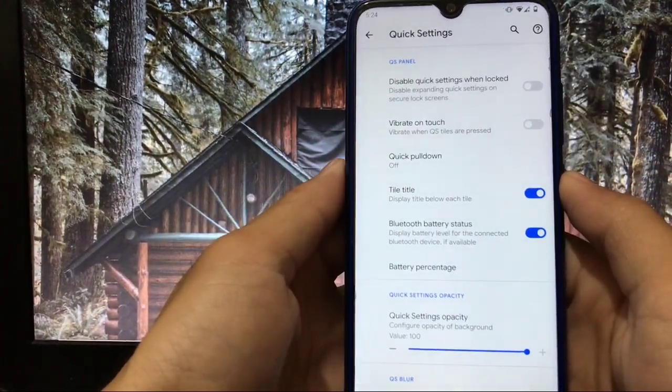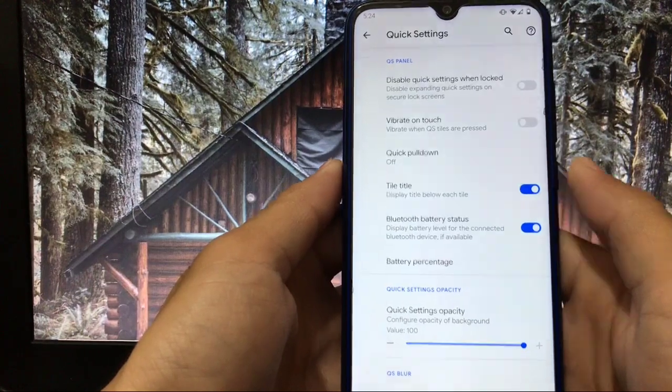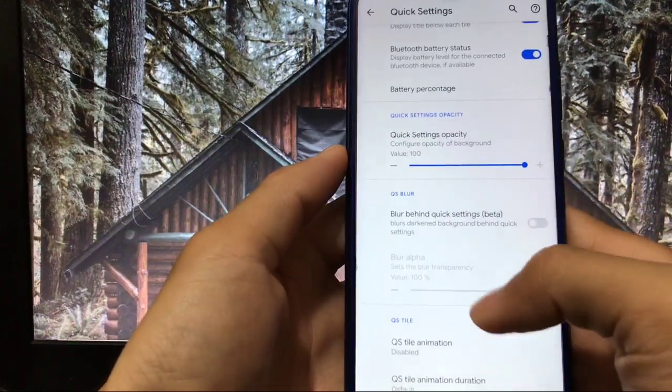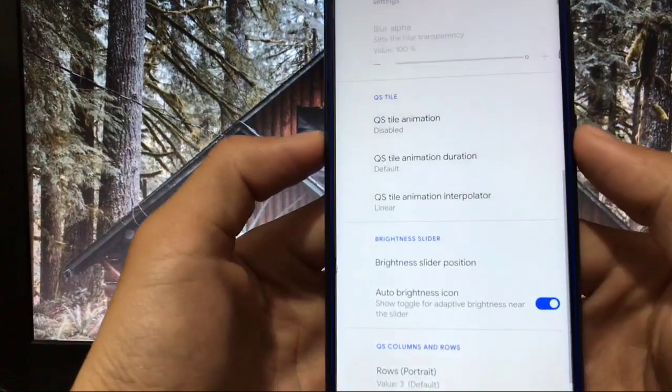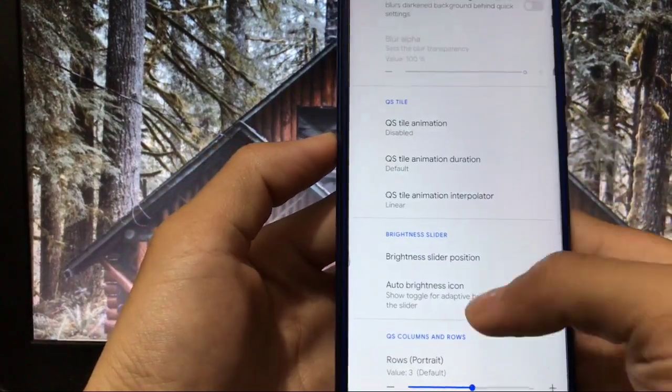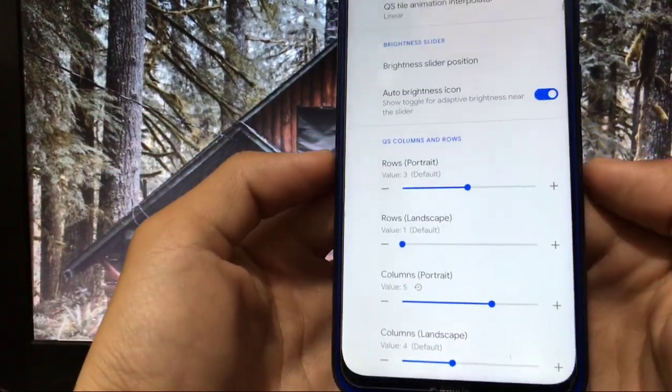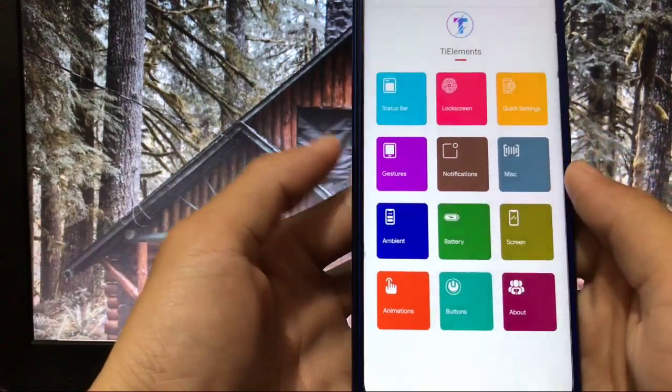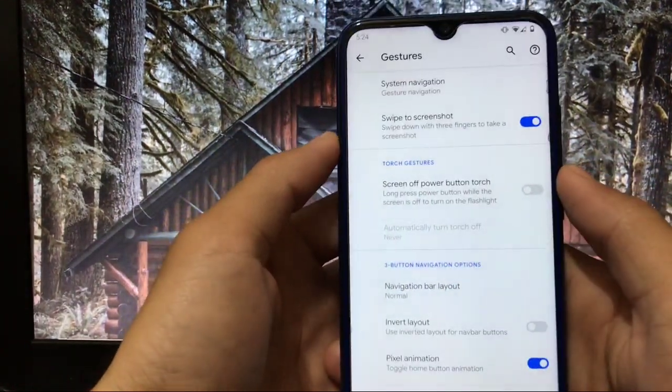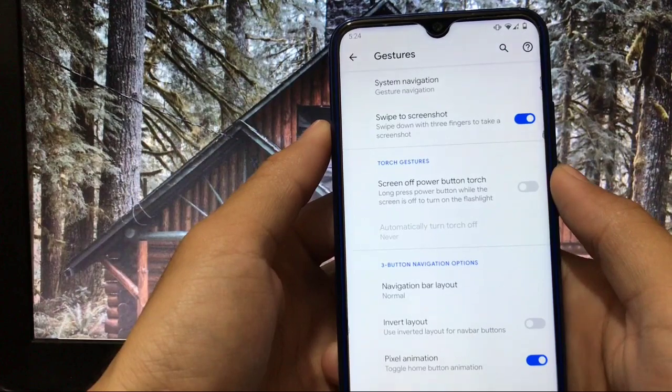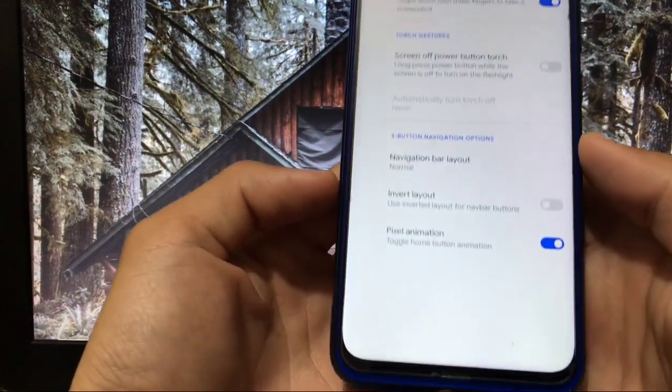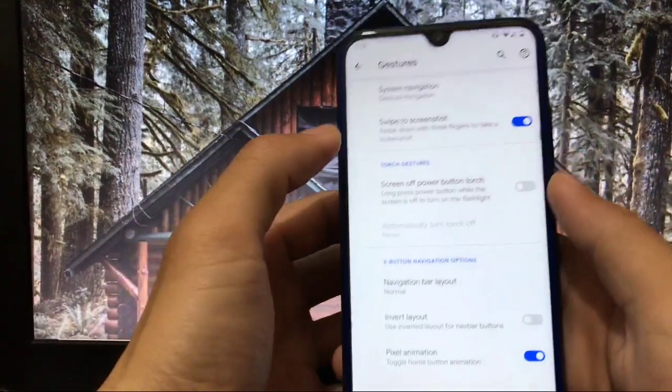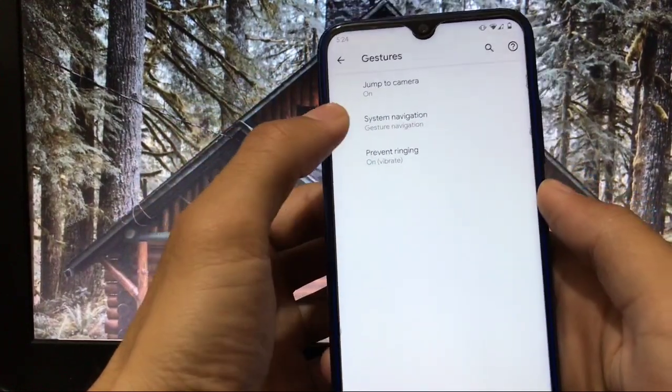In quick settings you have the option to customize your quick settings panel. You can choose the quick settings opacity, quick setting blur, quick setting tiles animation options are available here too. Quick setting rows and columns available here. You can choose gestures like three finger swipe to screenshot and also three button navigation options are available, but I am using gesture navigation so you can just move on, head over there.